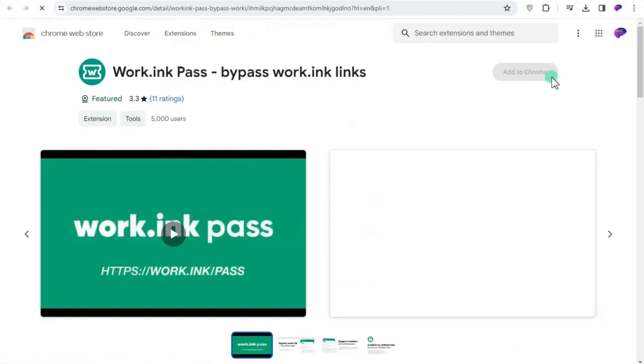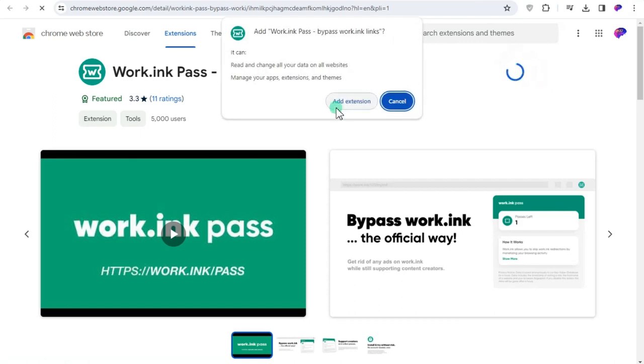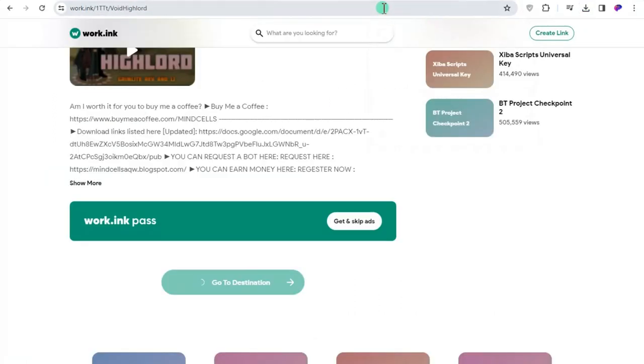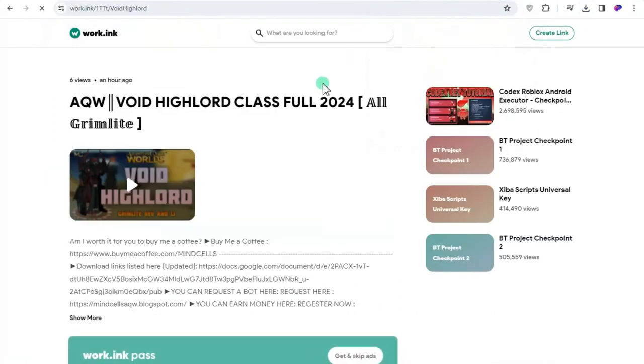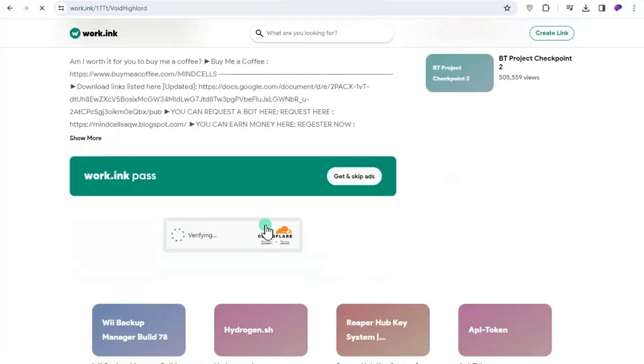Click the get and skip ads and it will redirect you to download the Work.ink to your Google extension. After that reload the website so that it will refresh and use the skip ads. Just wait a minute because it is searching for the ads for you.